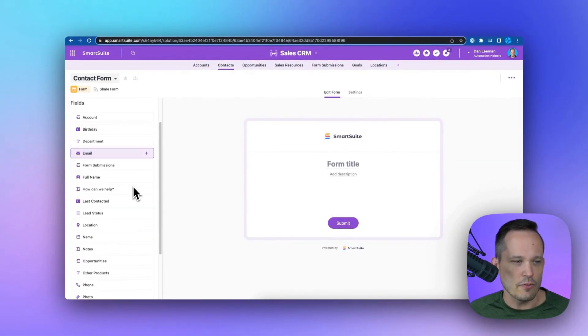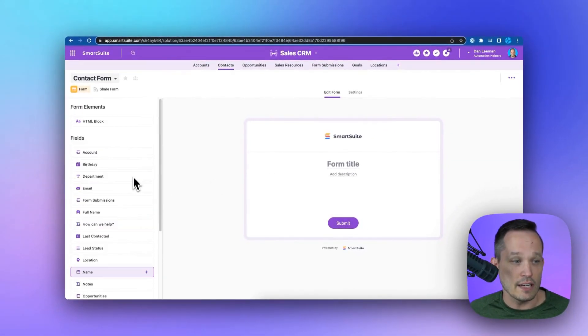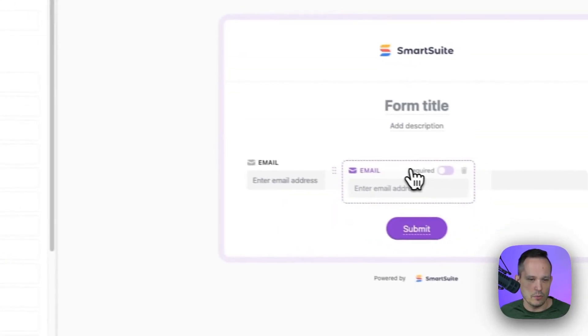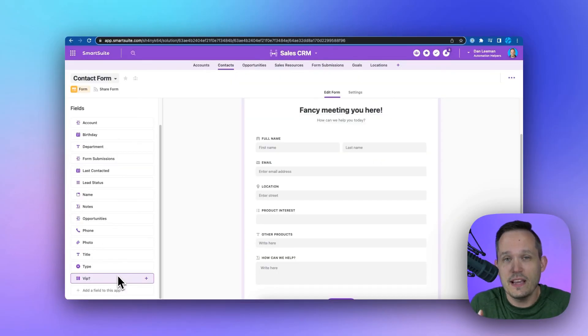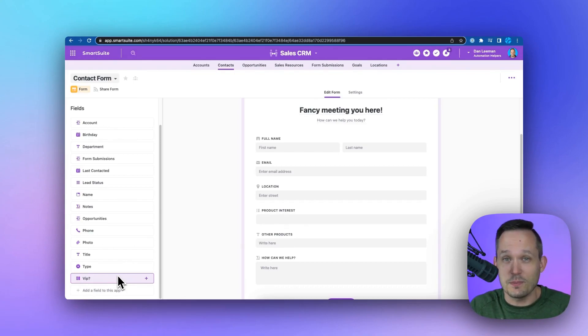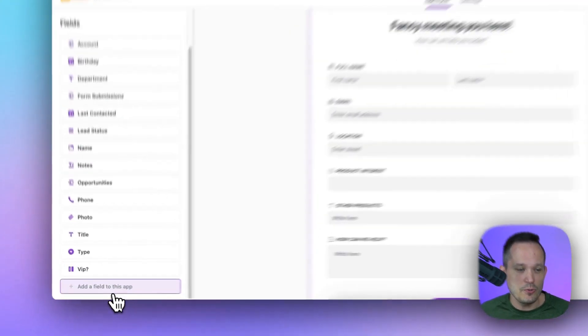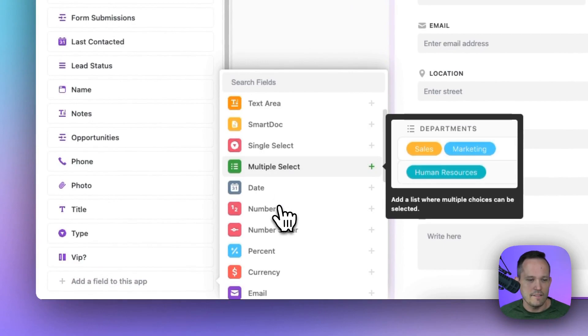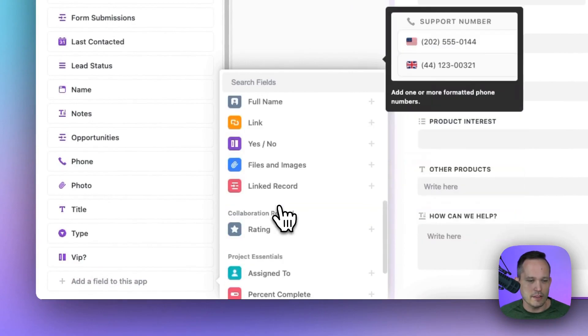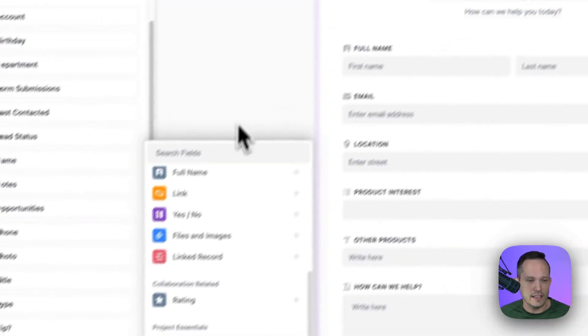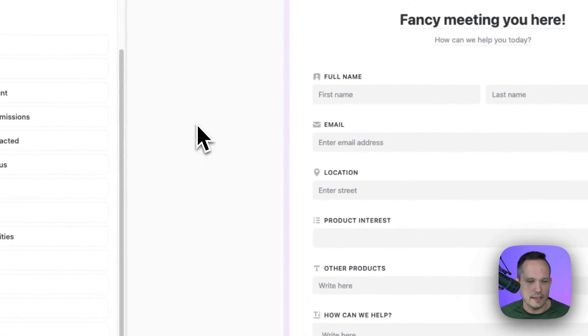And notice over on the side, we have a number of different fields that we can add. So let's get started with that. Let's add some of the fields we think we will need. So if we have not already created the fields as part of the grid view, we could add new fields, and this will give us our field type picker that we can choose from and add those fields as we see fit.